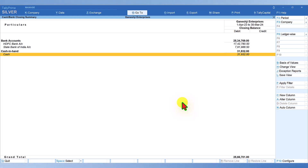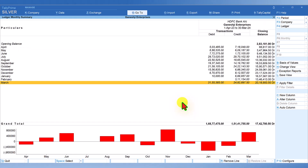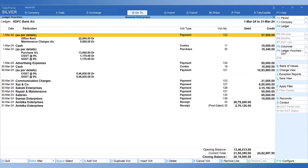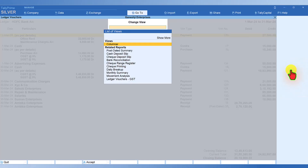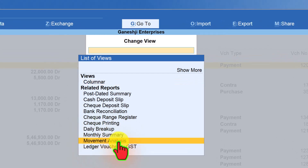Now let us explore bank transactions the same way. Select HDFC Bank and press Enter — you will see the monthly transactions. Go inside a month, such as March, and explore the options on the right-hand side button bar, including Change View and Daily Breakup. The next option is Movement Analysis.